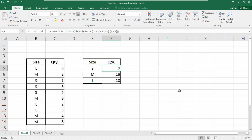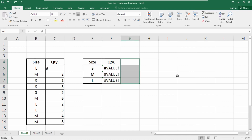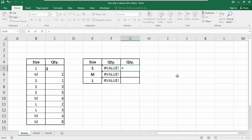If you have any text value in the value range, the formula will show an error. To fix this, we use a different approach. We start with the SUM function, then nest an IFERROR function inside it.